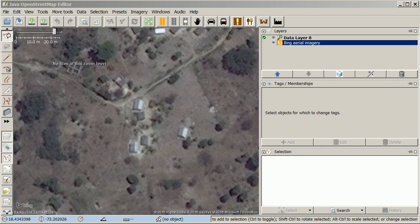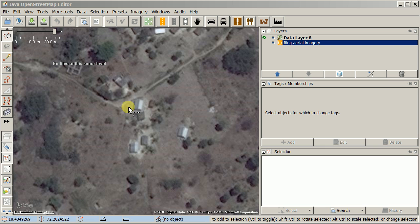Hi, this is Blake and this is JAASM for iD users. We're going to look at how to map buildings in JAASM. Hopefully you followed the preferences video I did, in which case you will already have the building tools icon, which is what we will primarily use.